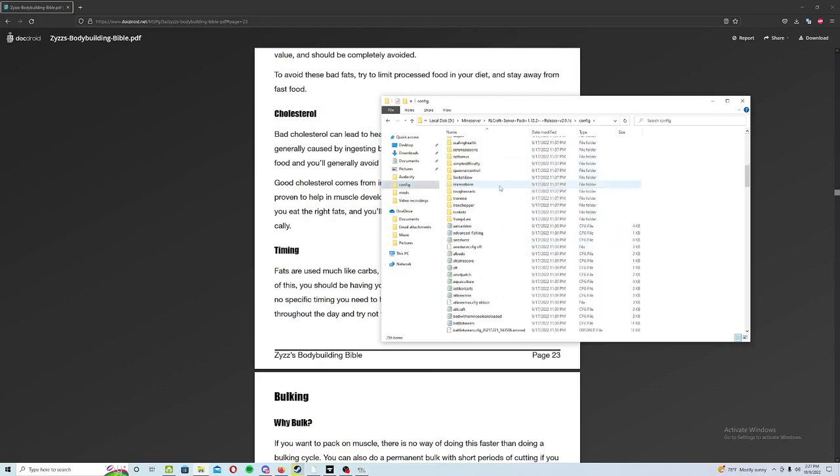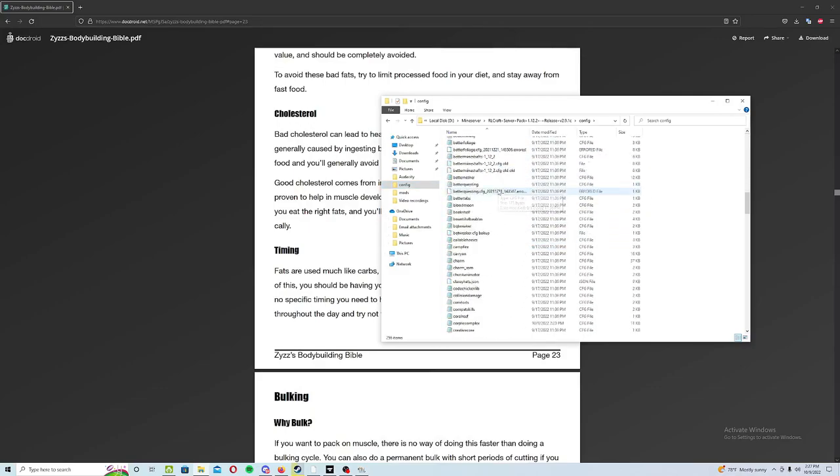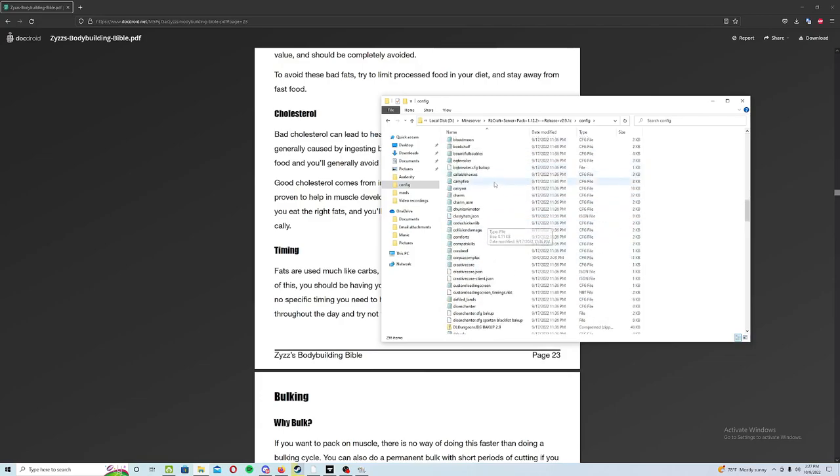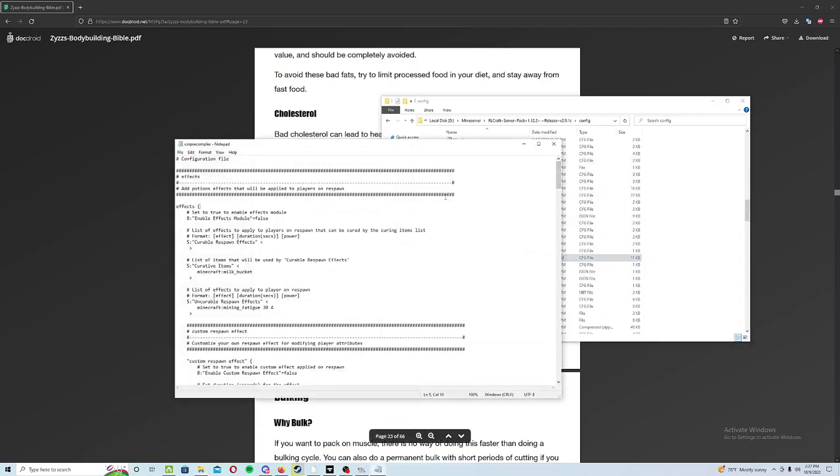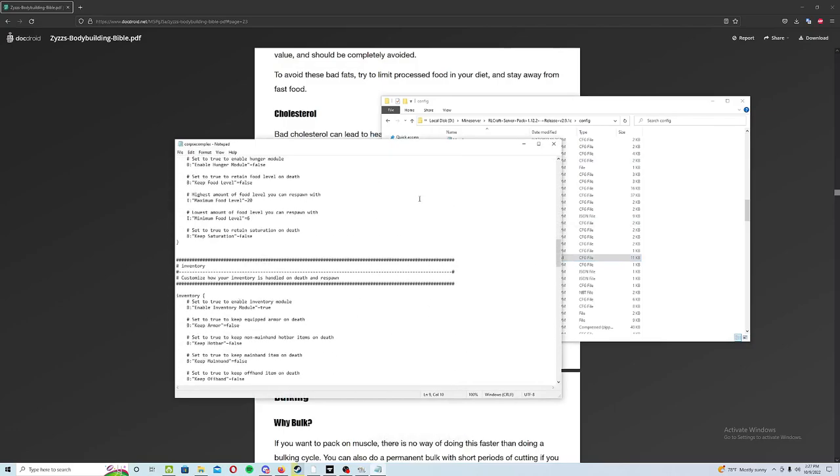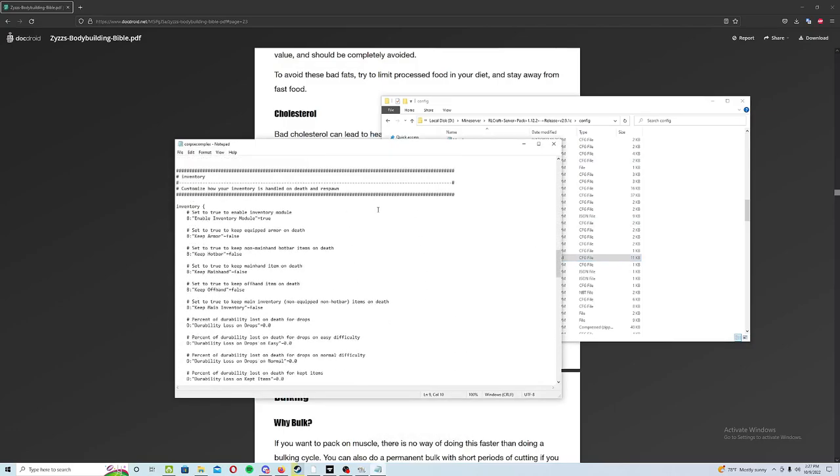Go ahead and scroll down until you find the Corpse Complex notepad. There it is. You'll open that up and scroll down until you find the Inventory section right here.